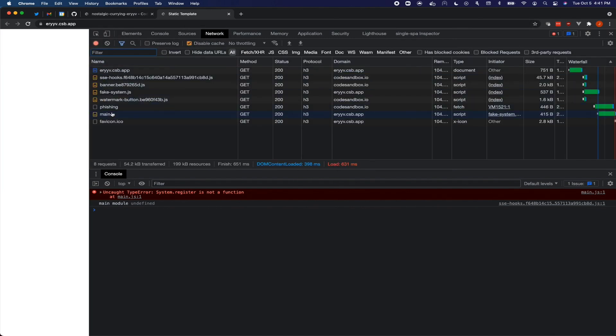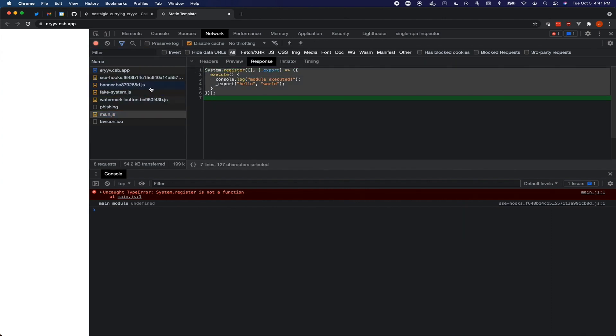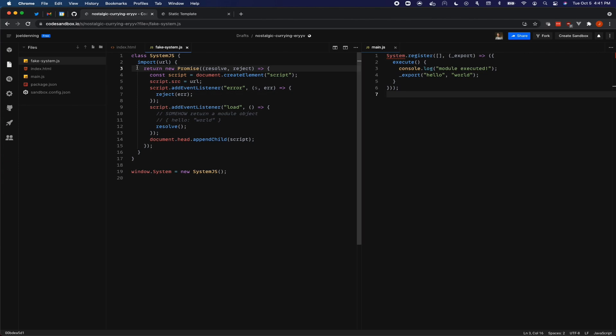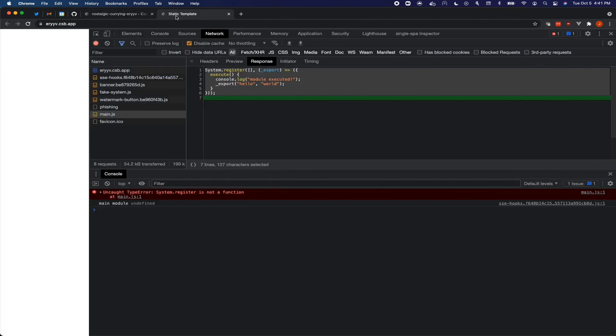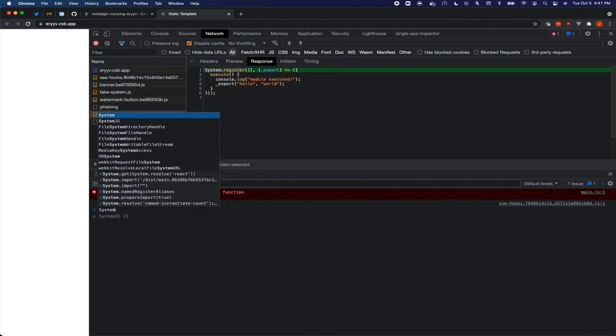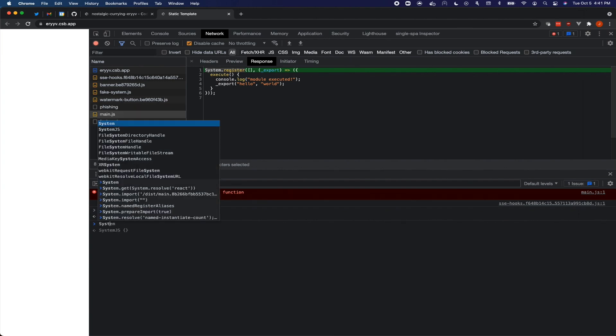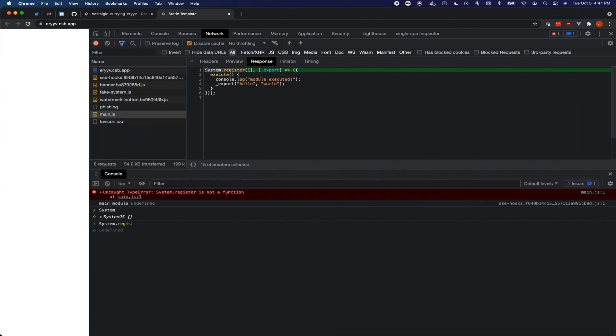Okay. Not saying system.register is not a function, but what this means is actually a lot of progress here. What this means is that now we are downloading the main.js file. Previously we were not. So we've got our system.import actually downloading that file and trying to execute it. And just when it tries to execute it, it's saying like, well, you've got a system variable, but it doesn't have a register function on it. And so we need to add a register function.